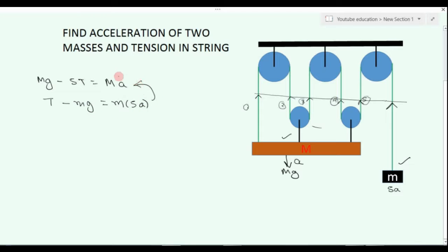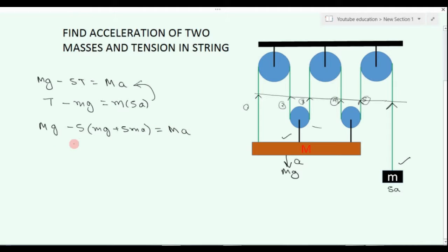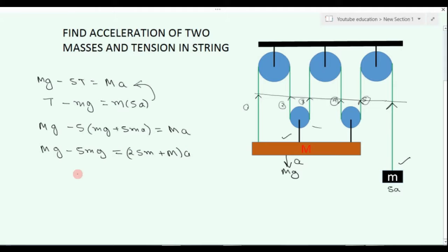We will put the values here. That is mg minus 5, then mg plus 5ma is equal to capital M into a. And here we will write: mg minus 5mg is equal to 25m plus Ma. So, a is equal to (m minus 5m) divided by (25m plus M) into g.